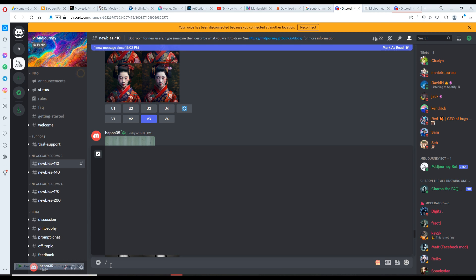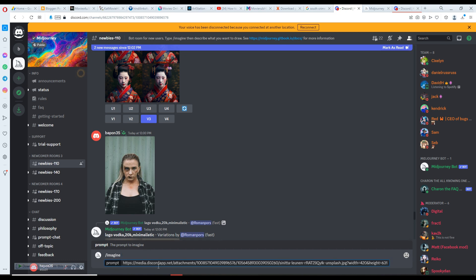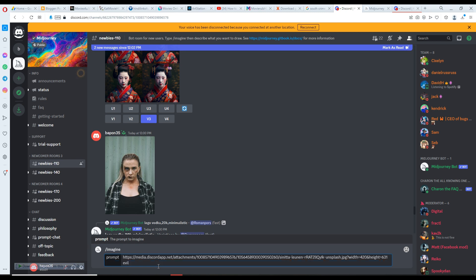Click on the command box and type slash imagine prompt, then click on prompt. Paste the link of your image and write down whatever you want — write 'evil dark light fire' etc. I'm writing 'cinematic'.